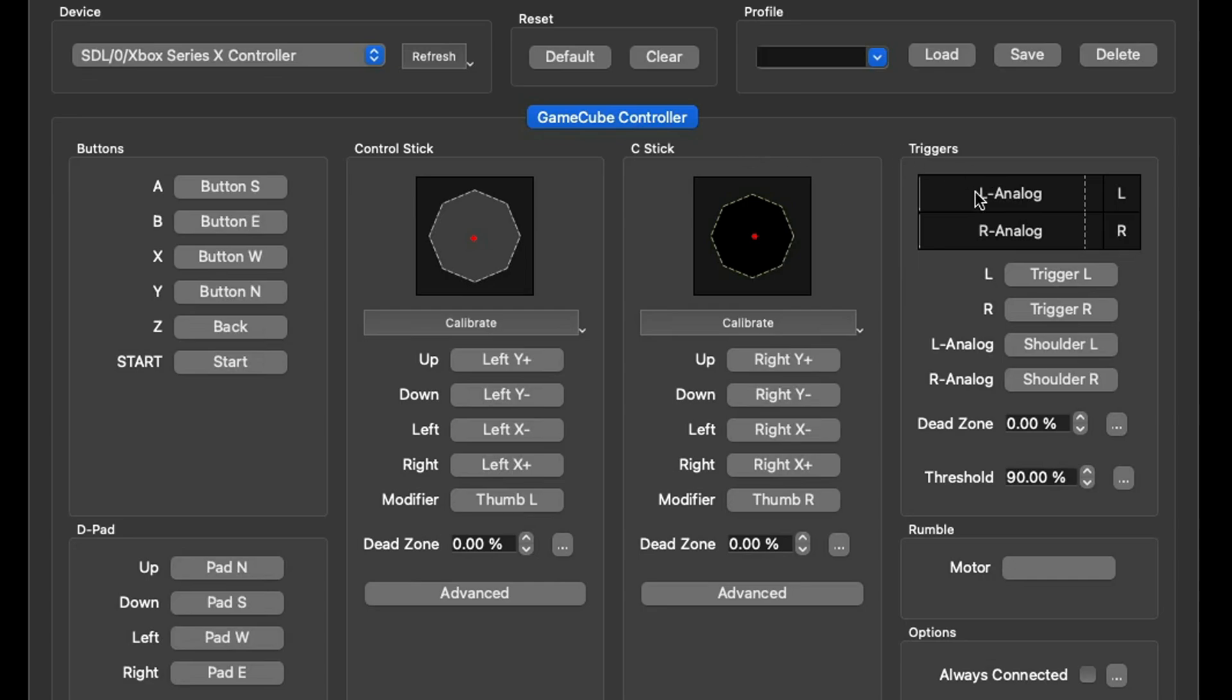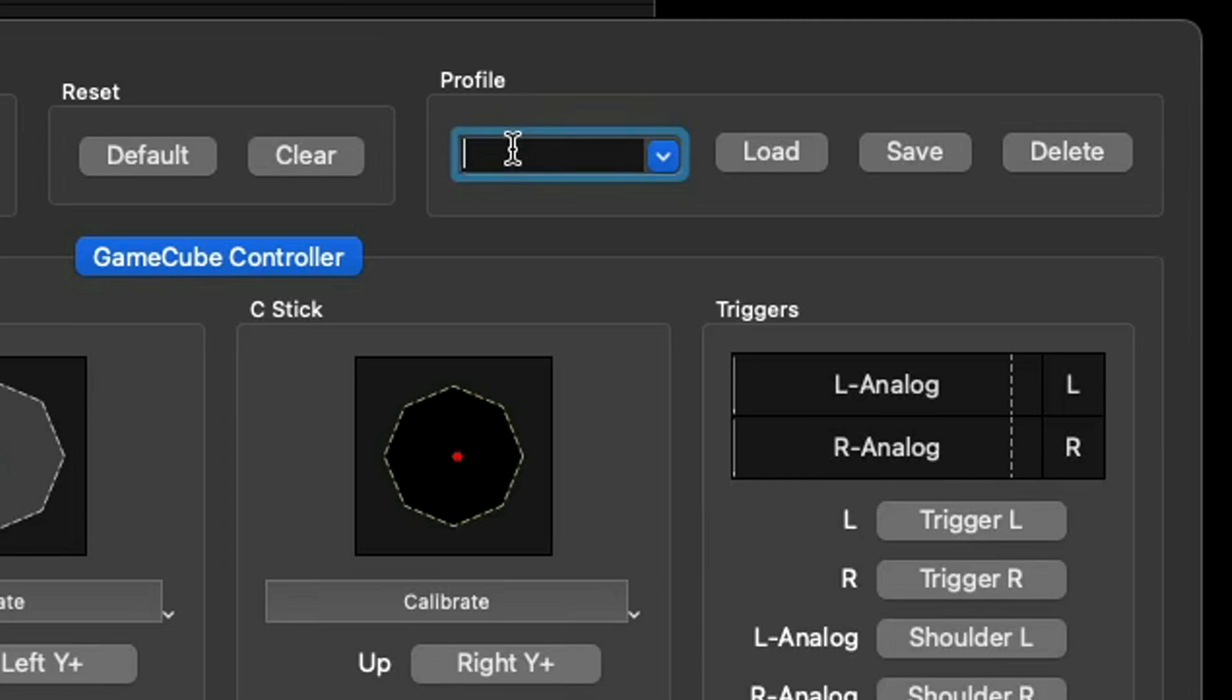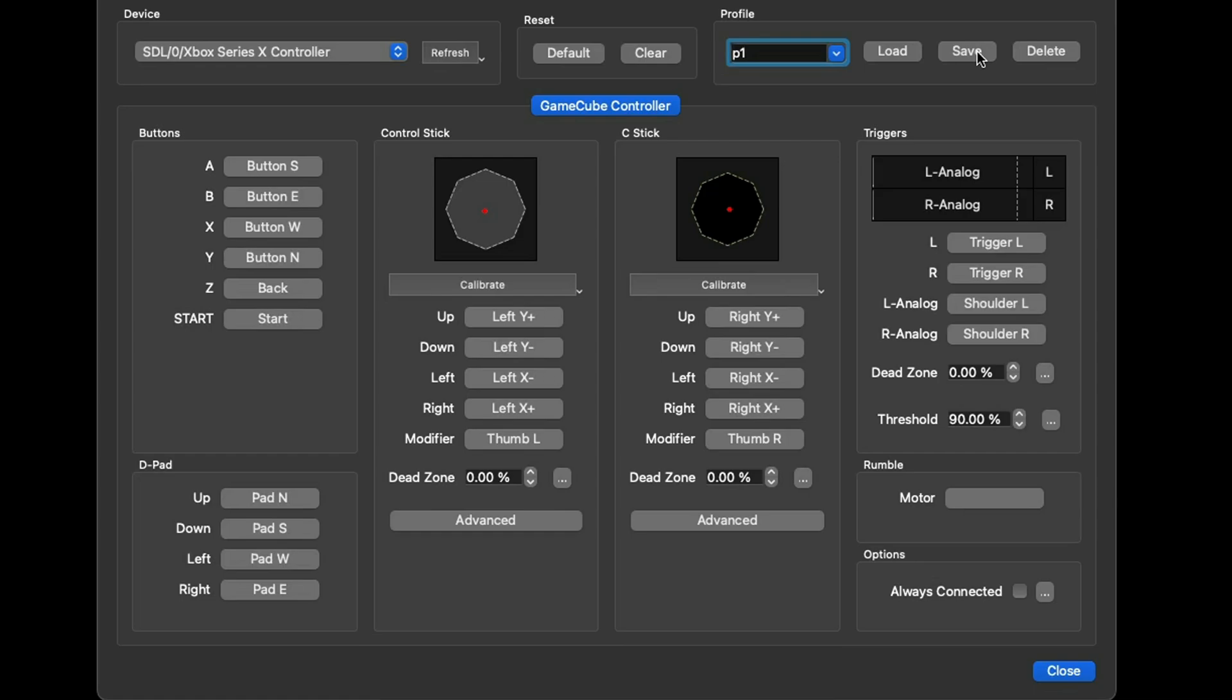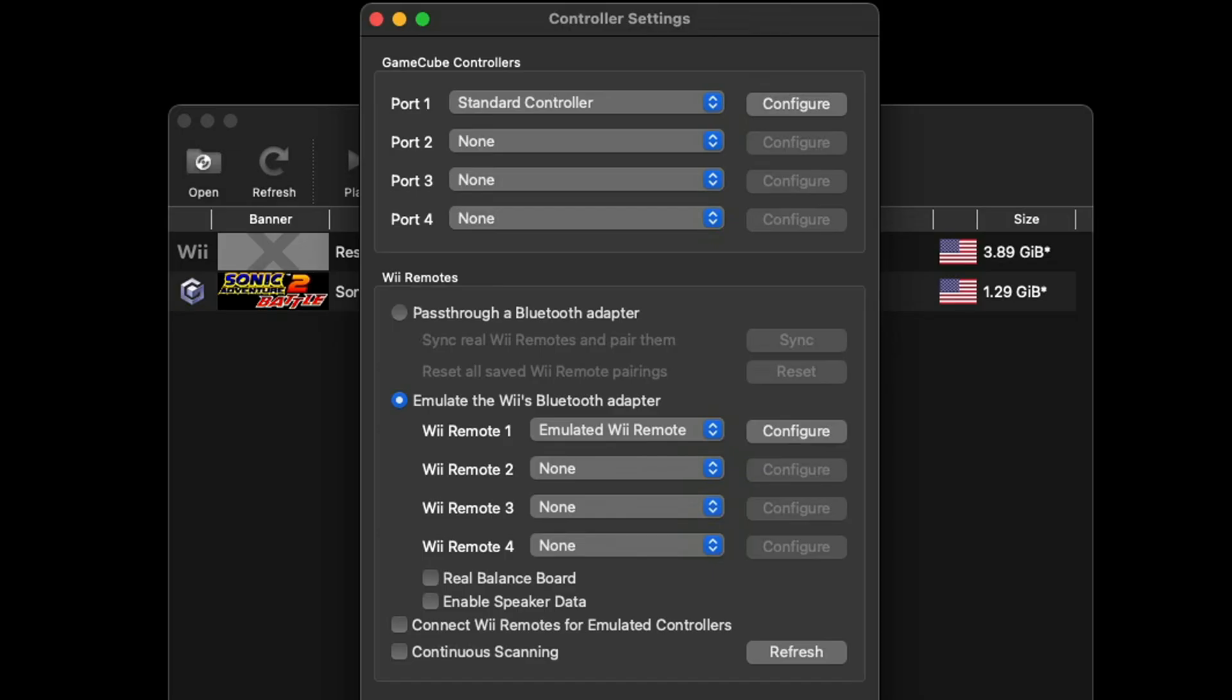Do your D-pad, your control stick which will be your left analog, your C-stick which is your right analog, and your triggers. Once we are finished we're going to save this controller layout. Let's come up to Profile, click in the box and give the controller a name. I'm just going to call it P1 and Save, then come down to Close. If you have multiple controllers connected to your Mac repeat the same thing for Port 2, 3, and 4.